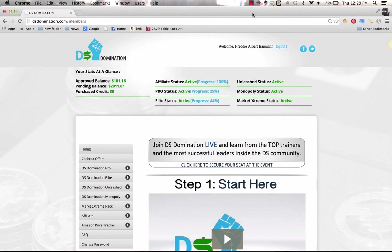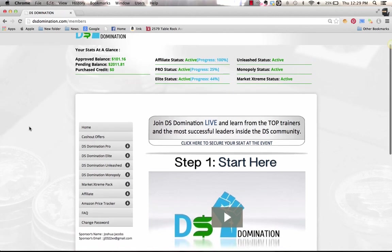Hey guys, Freddie Bauman here. In this short video I want to show you exactly how DS Domination gives you a step-by-step blueprint on how to make money on eBay drop shipping from Amazon.